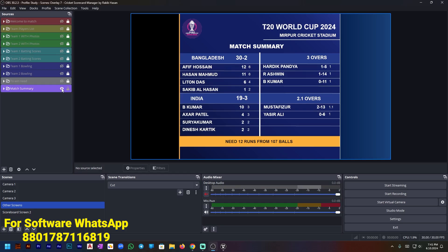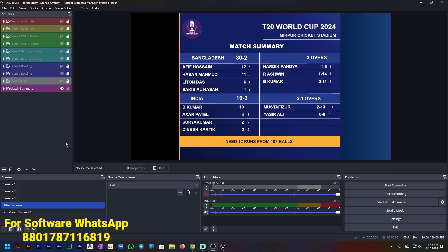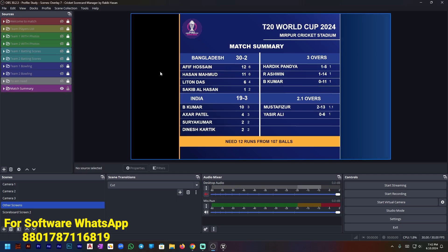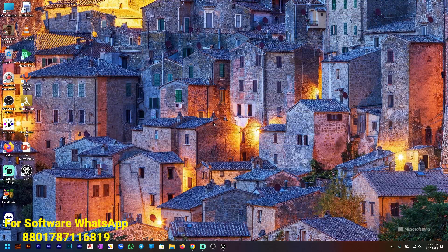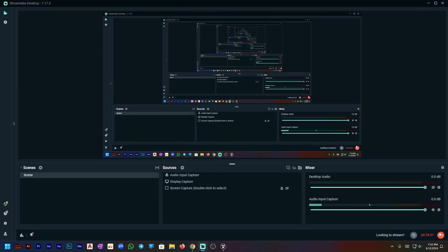If you want to buy this software, just WhatsApp me — the WhatsApp link is in the description. From there you can contact me and I'll provide the software and everything necessary. Thank you for watching the video. I hope you enjoyed it and this software will help you grow your live streaming.